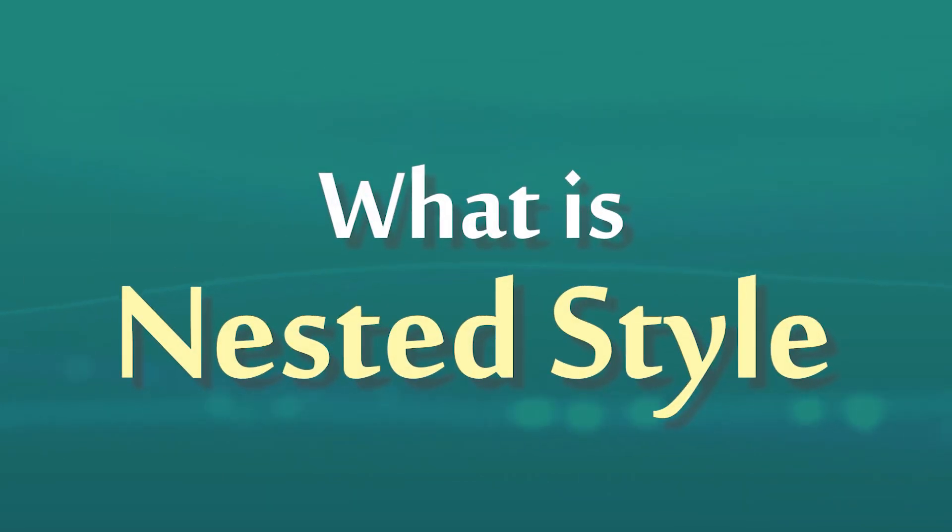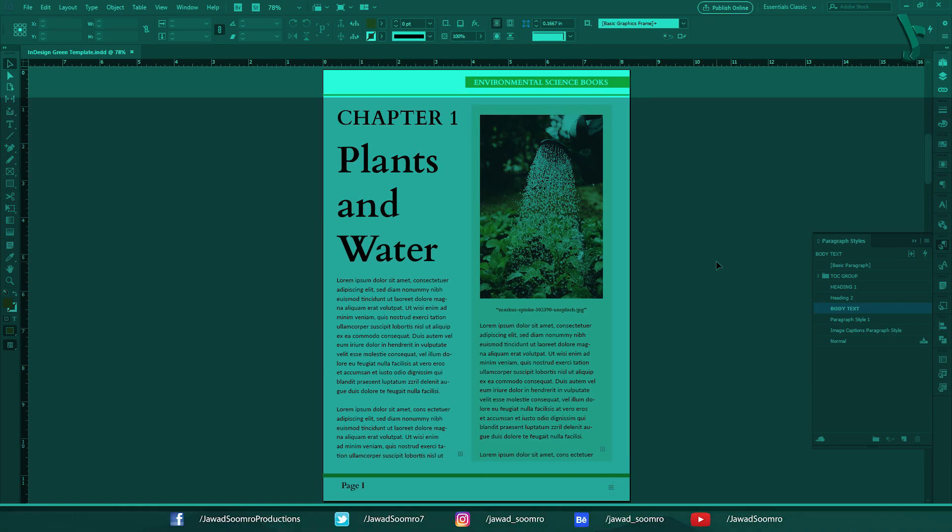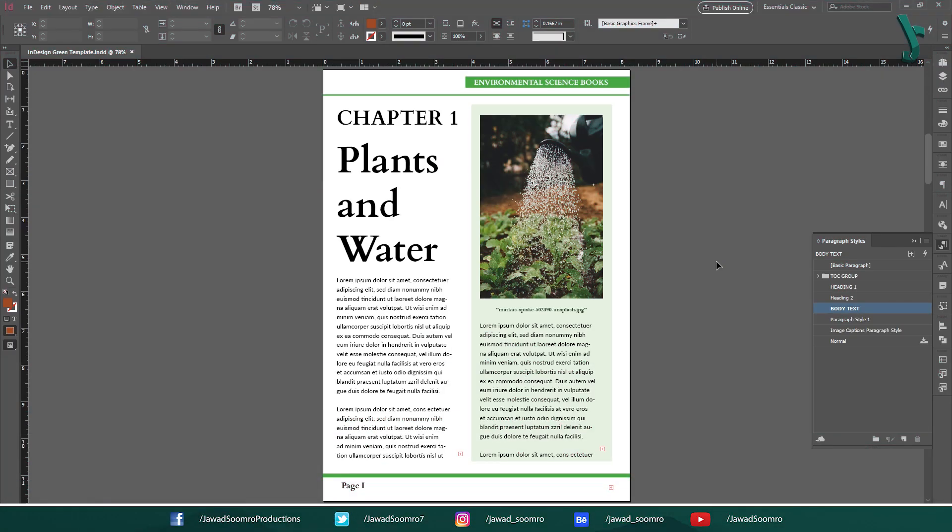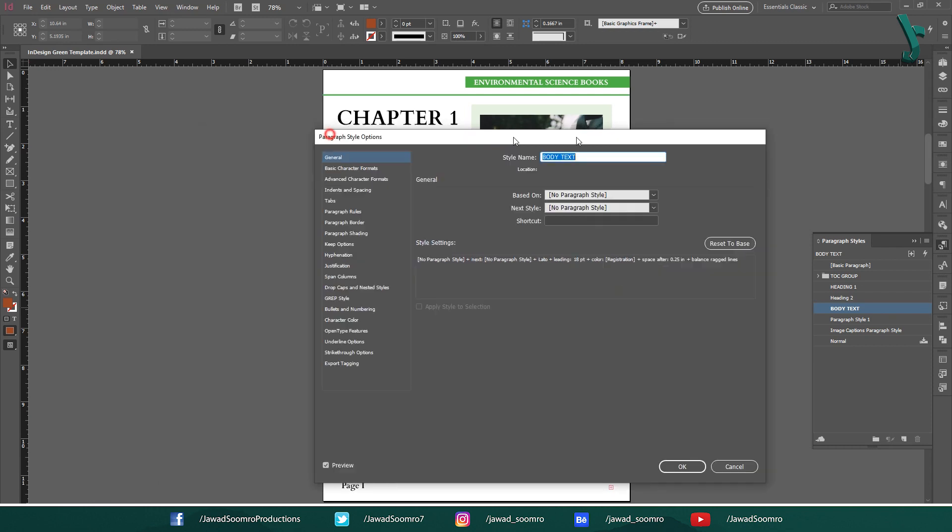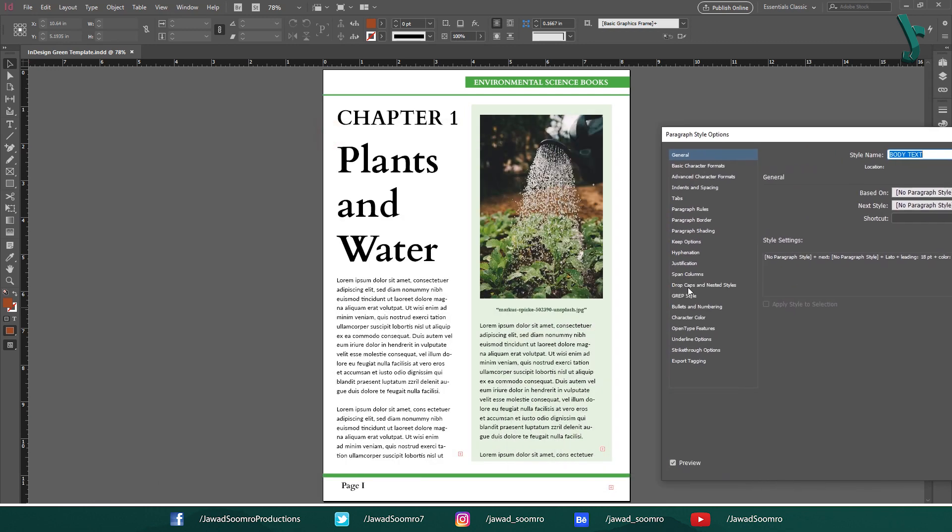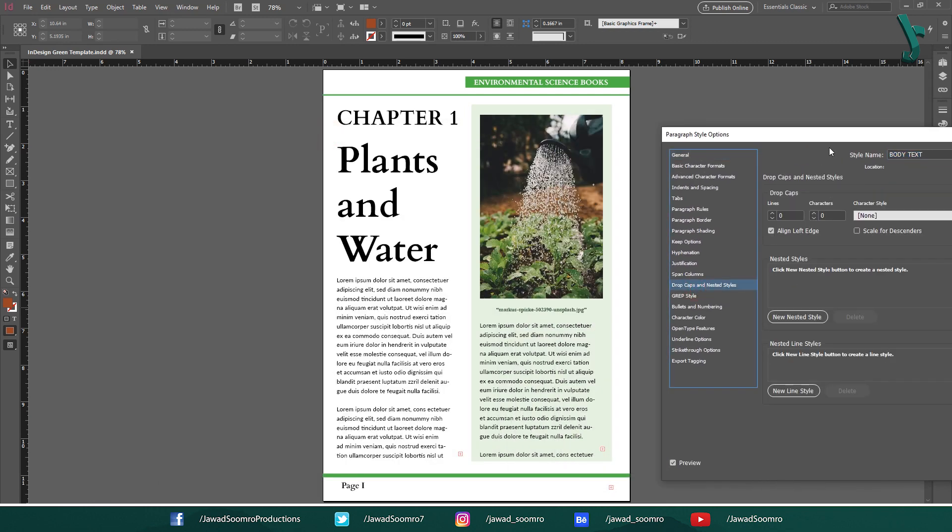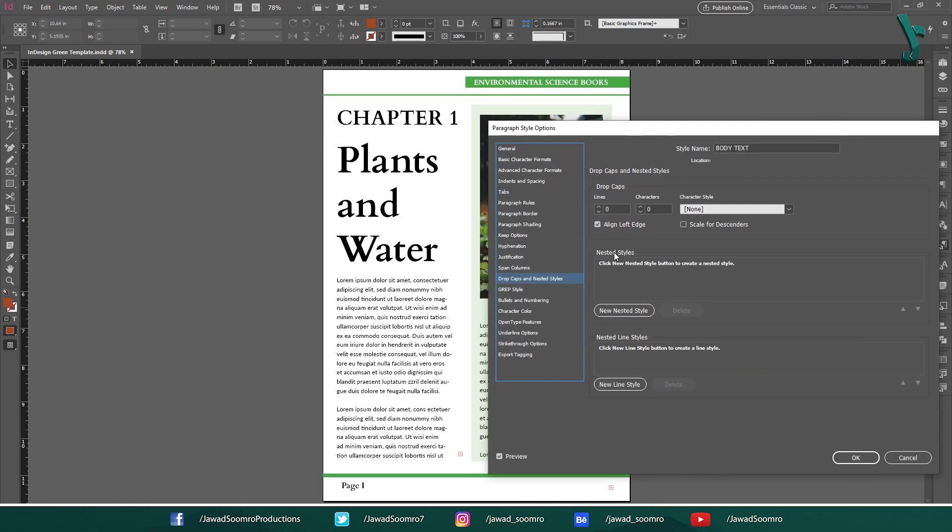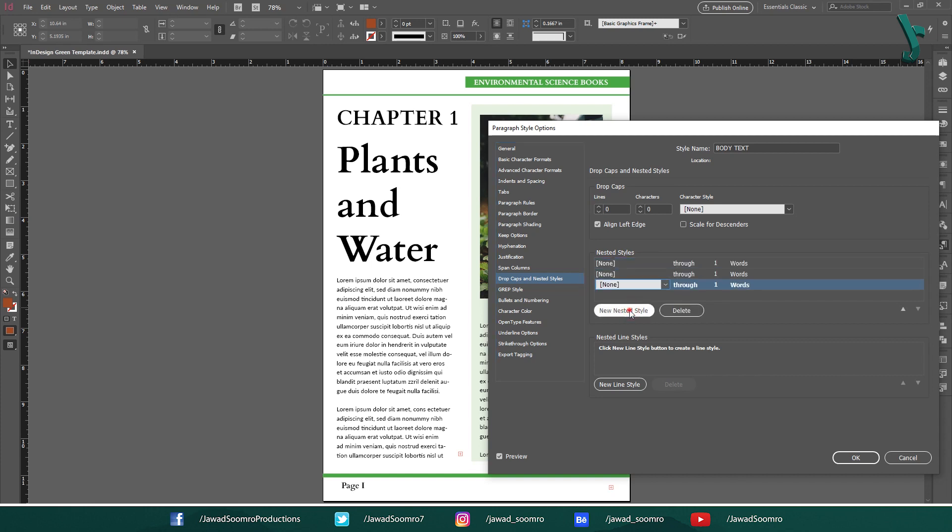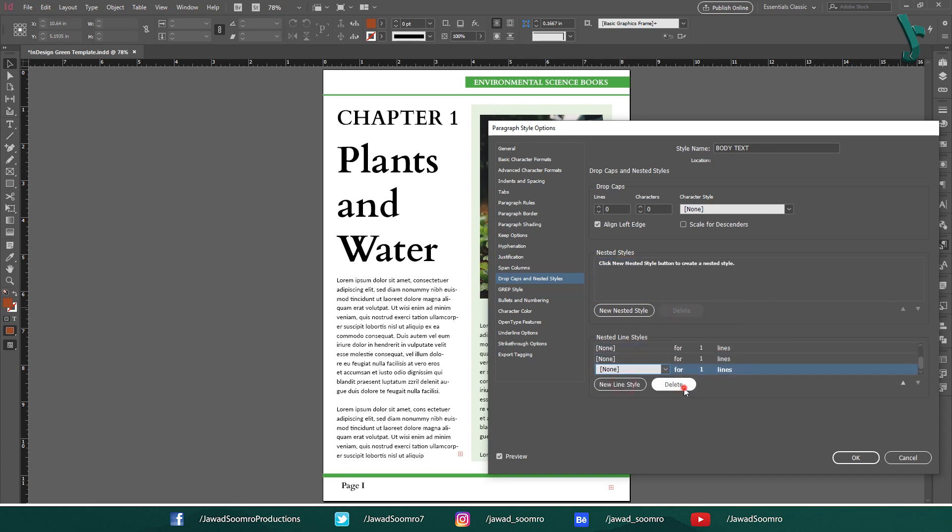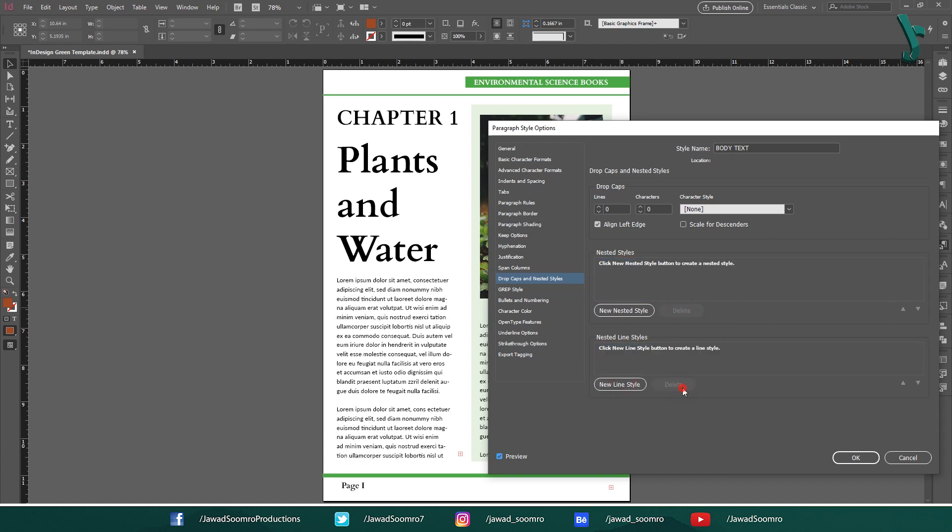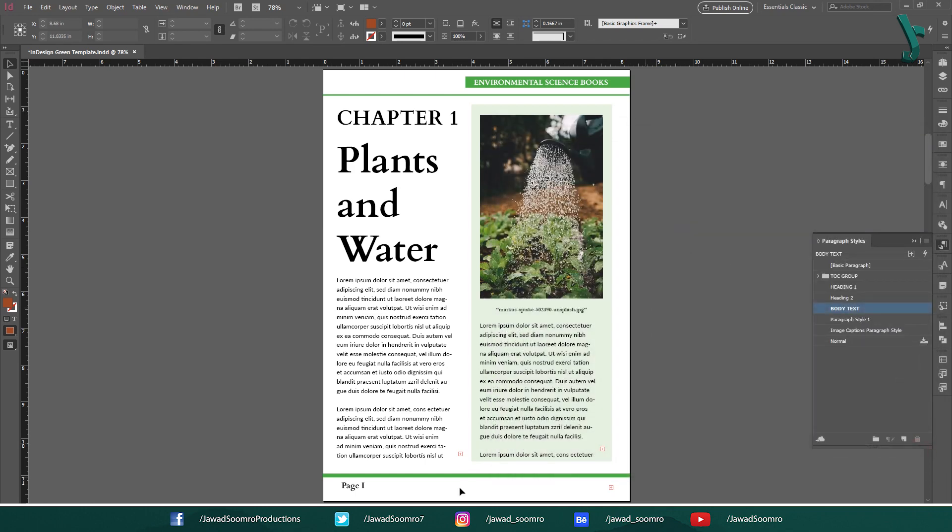What is a nested style? A nested style is a style that is based on another style. The nested style inherits all of the formatting of the parent style and can then be further customized. Nested styles can help you to create a hierarchy of styles. This can be helpful if you have a document with a lot of formatting options. You can nest the styles with each other to create a clear and logical structure.